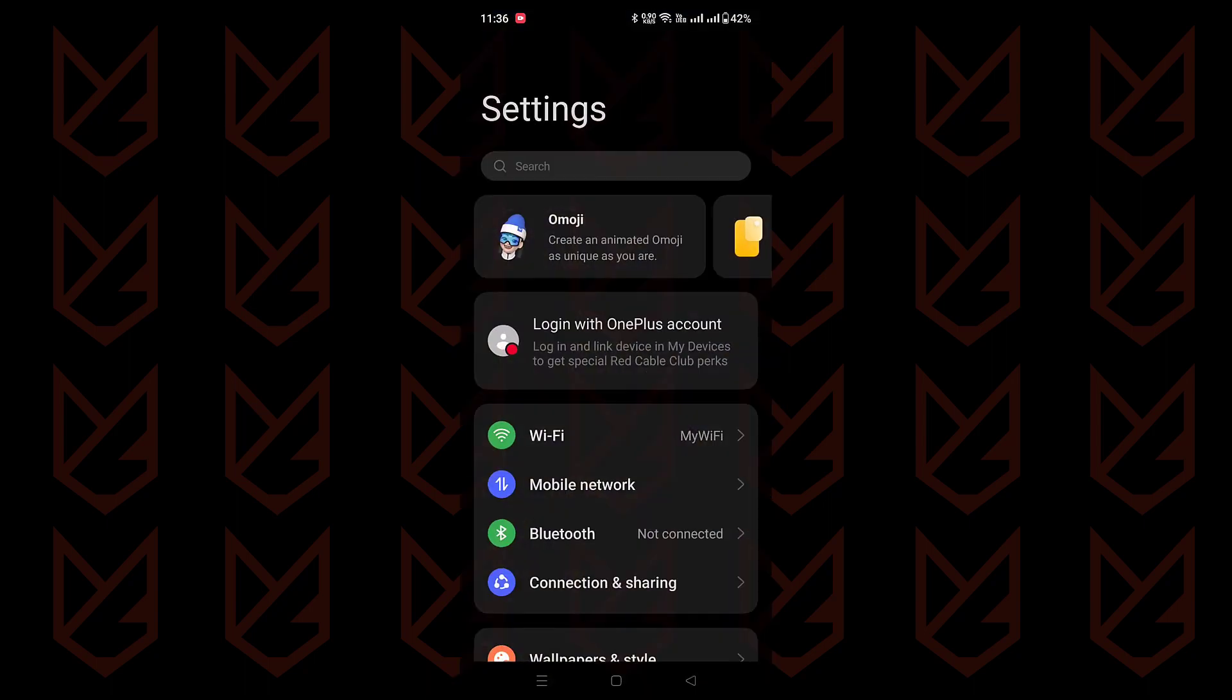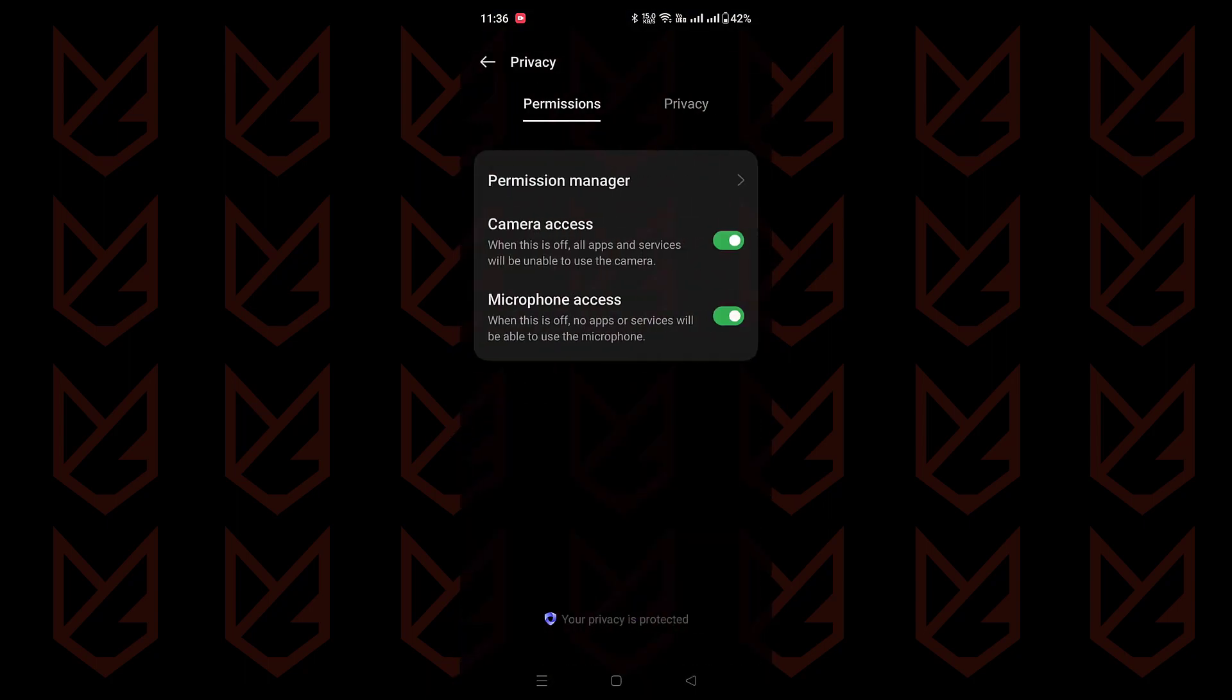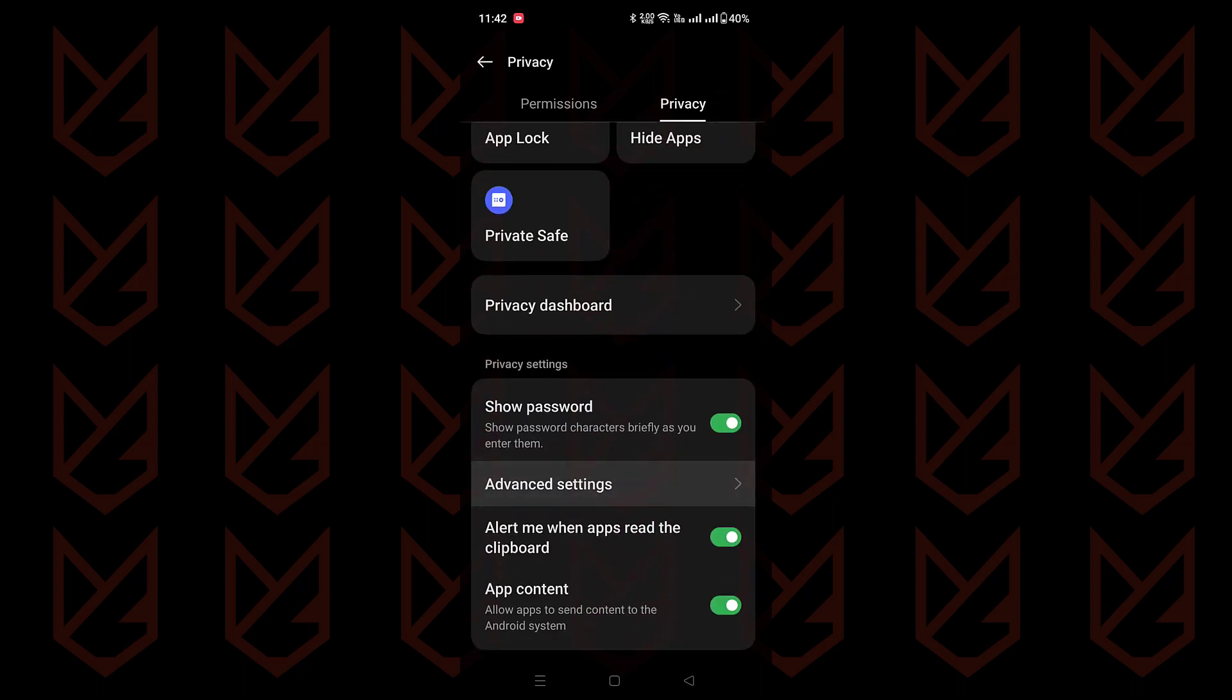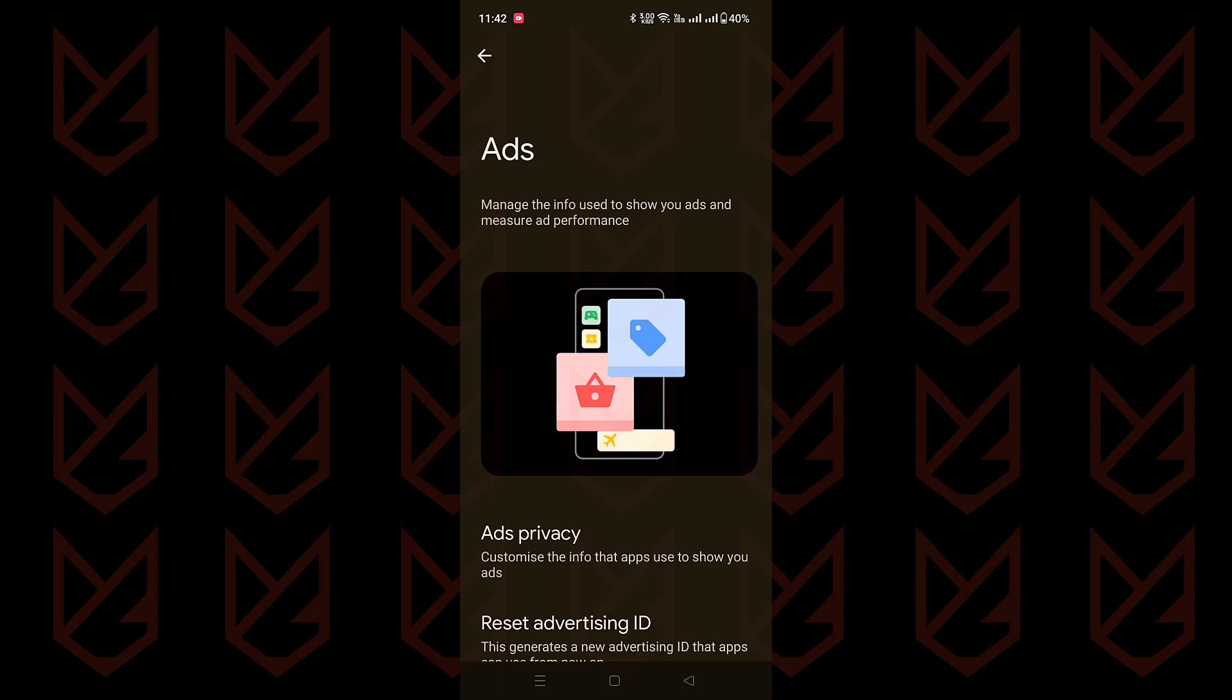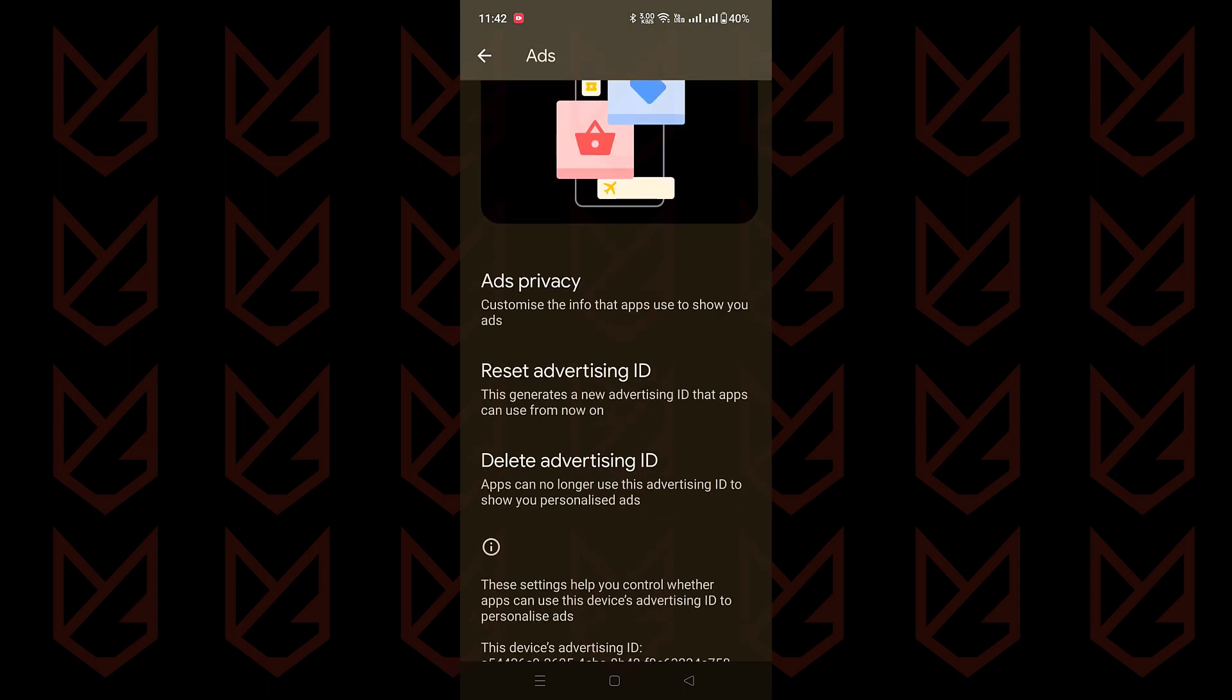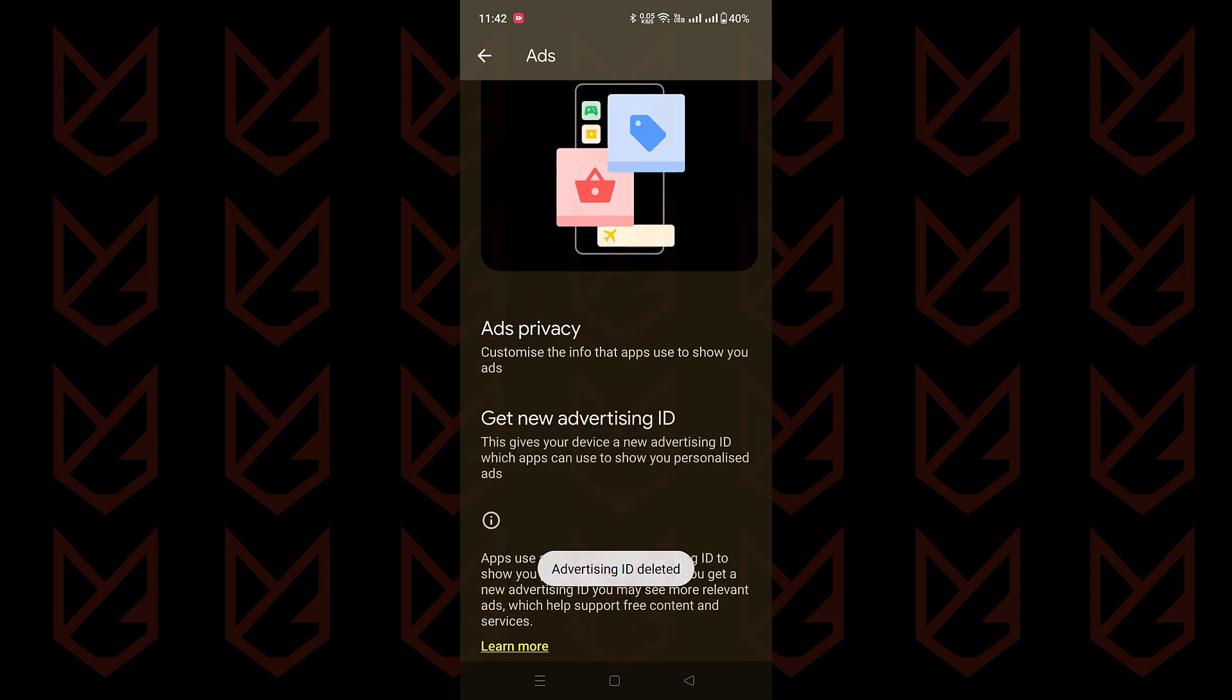Open your Android settings, click on privacy, and look for ads. If you're in a hurry, just type ads in the settings search. Once you're there, give delete advertising ID a tap, and confirm your decision by hitting that button. It's your data, so you call the shots.